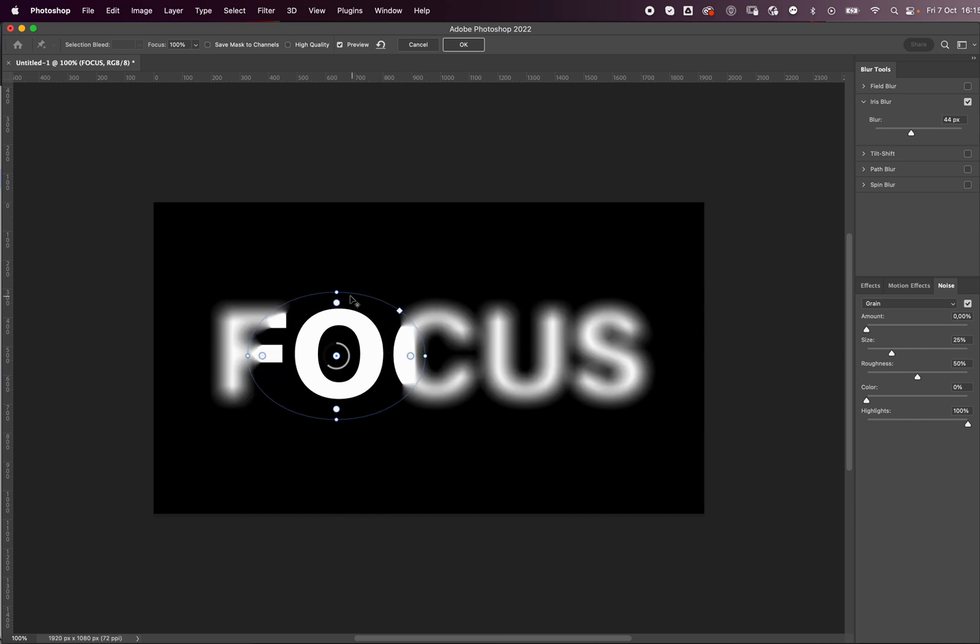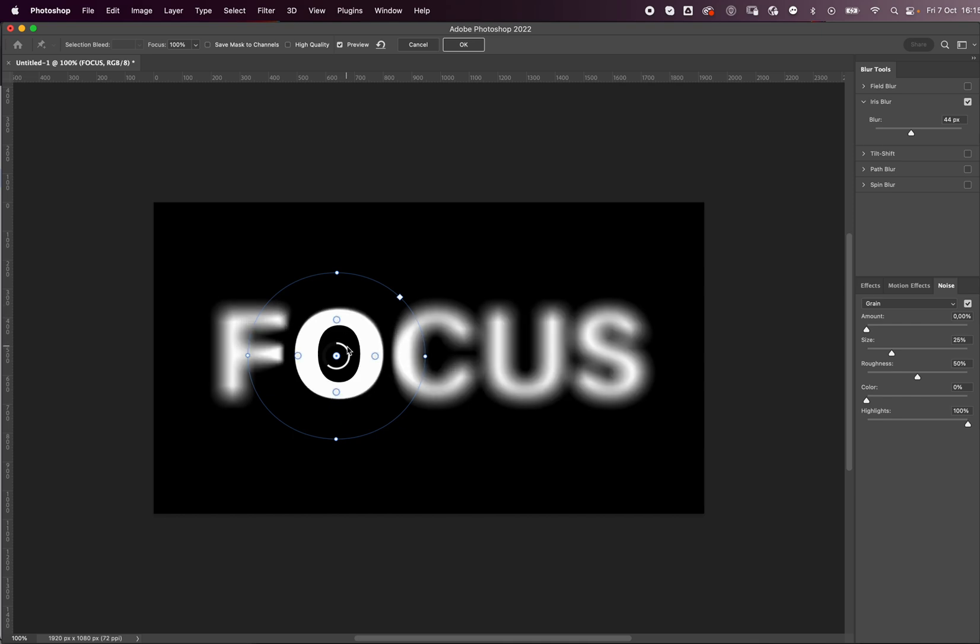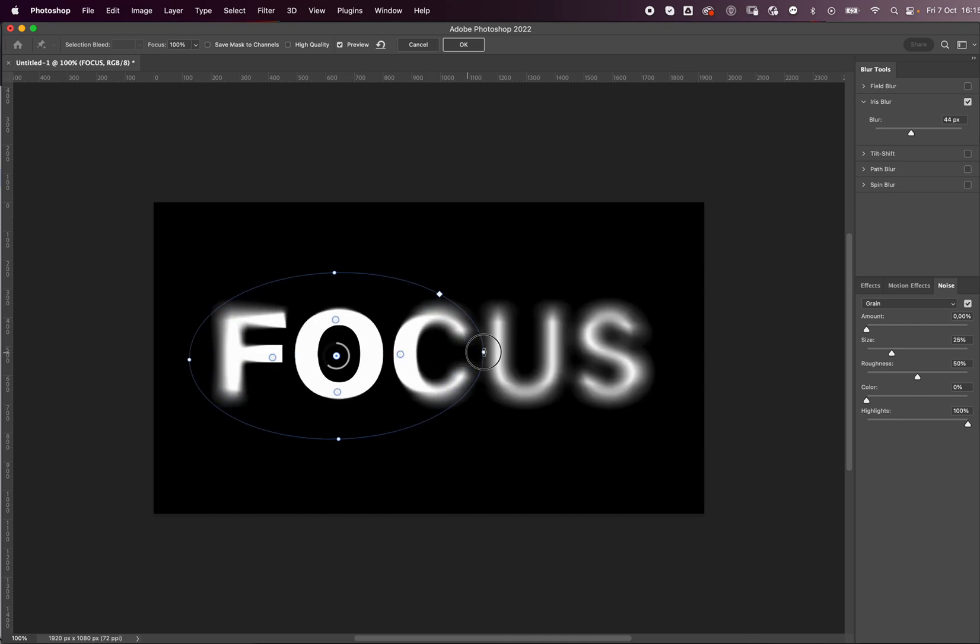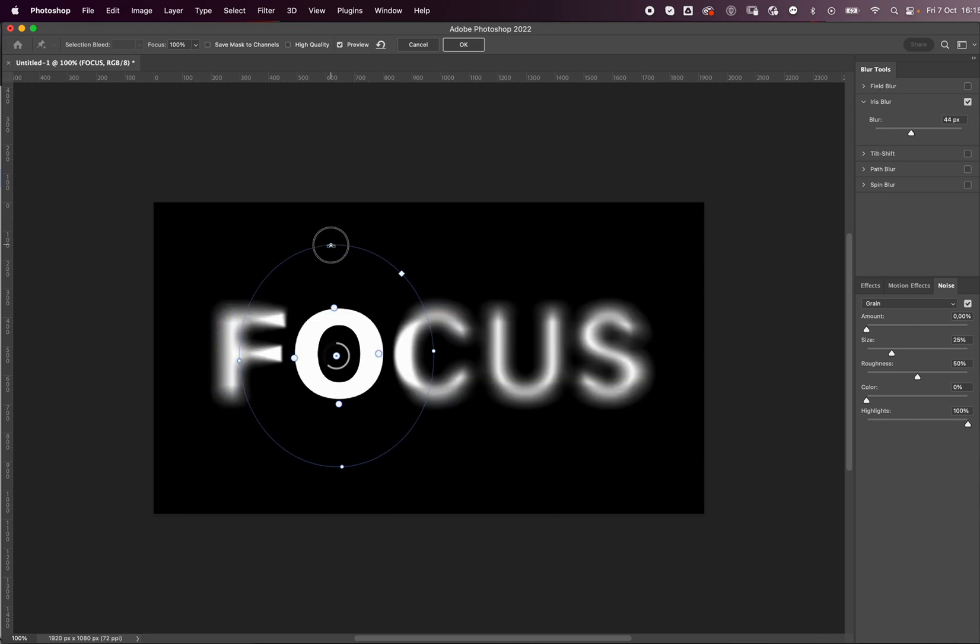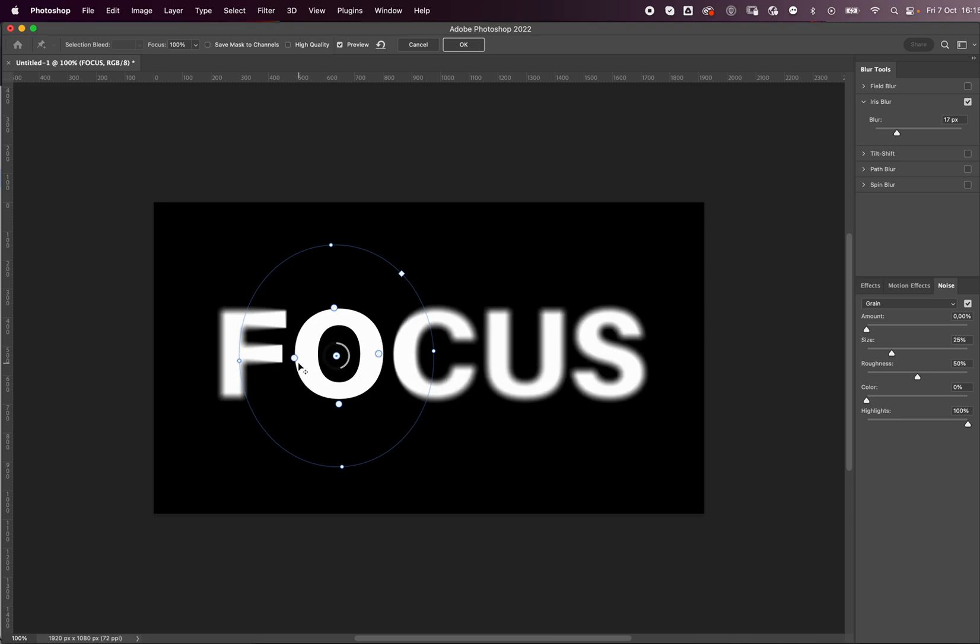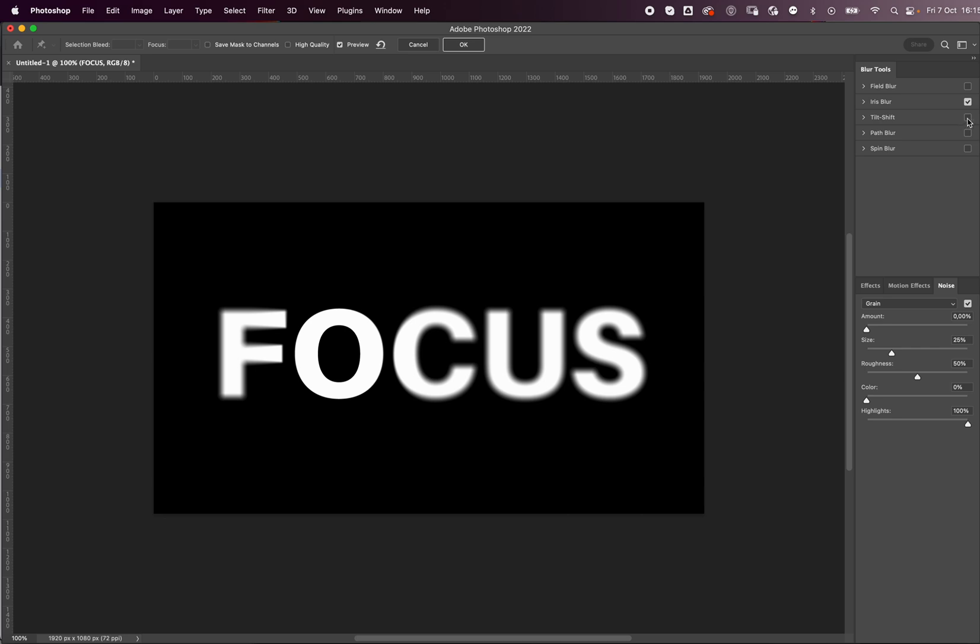Now we can make this bigger, give it more room to blur. Kind of like this. The cool thing about this is you can basically stack one blur on top of the other, so you can also add a field blur.